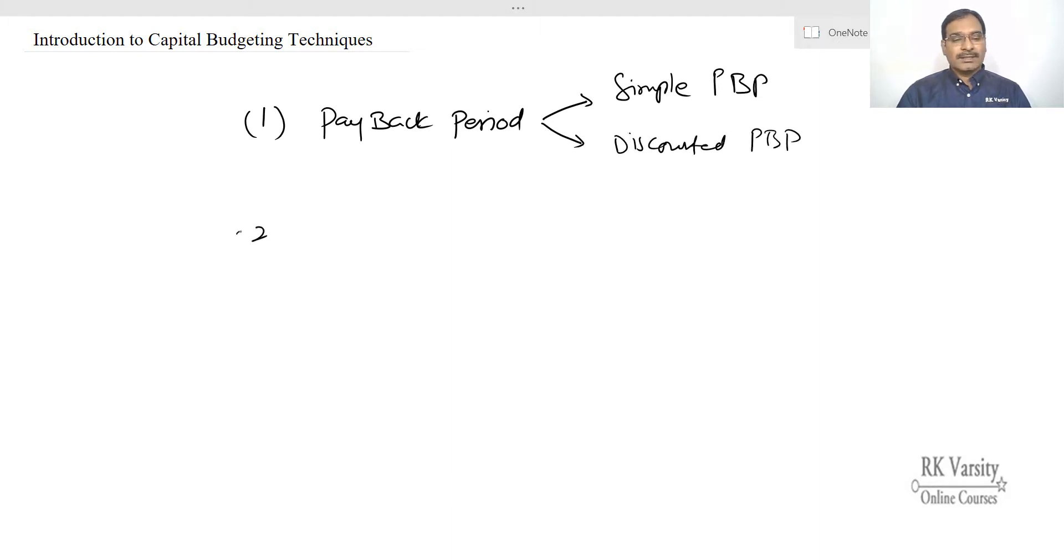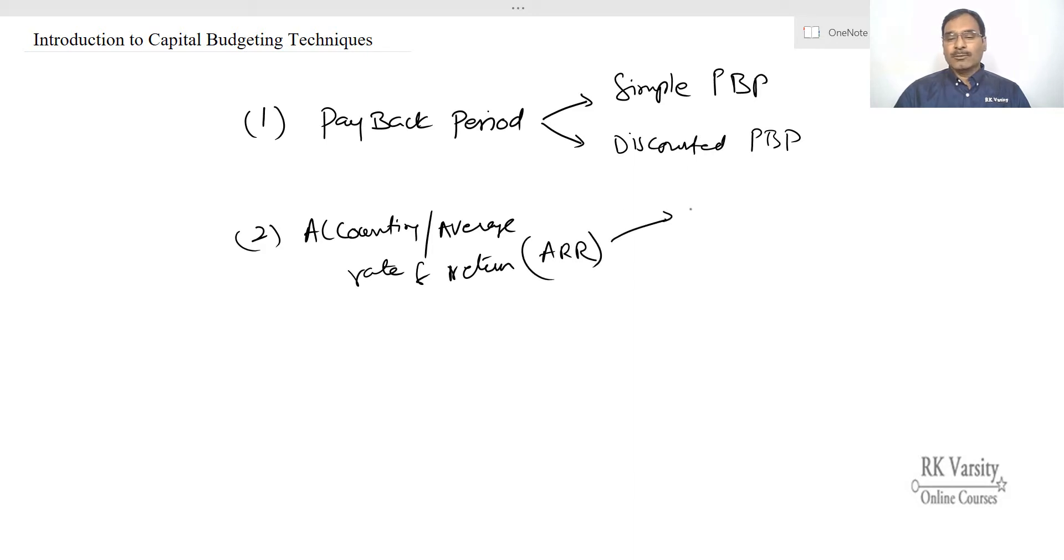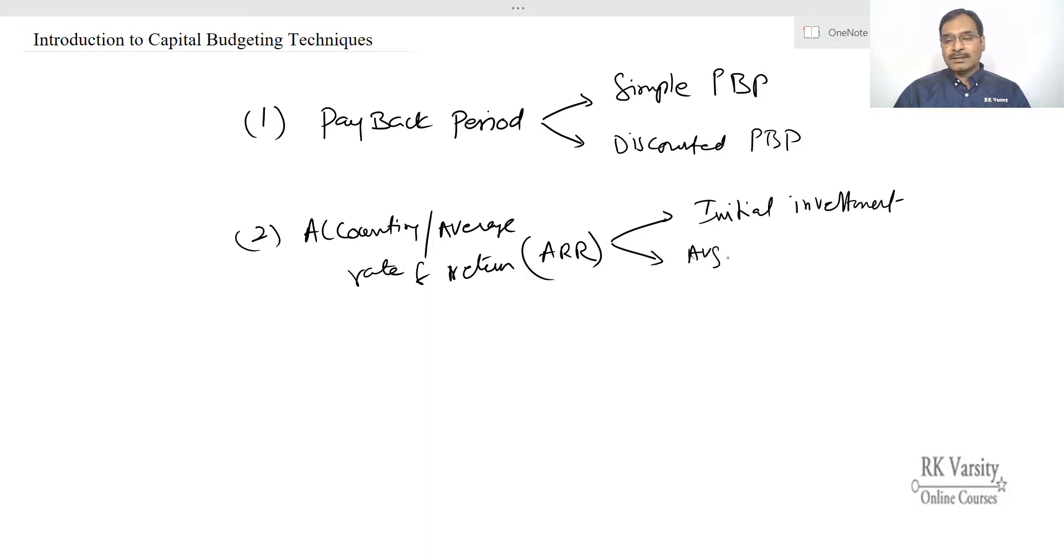And next is accounting or average rate of return. This is ARR. So in ARR again I am going to use two techniques. One is with initial investment and second is average investment.